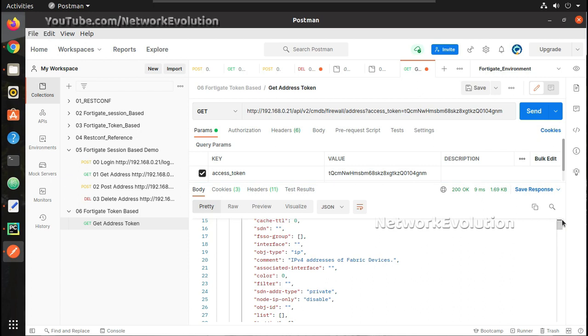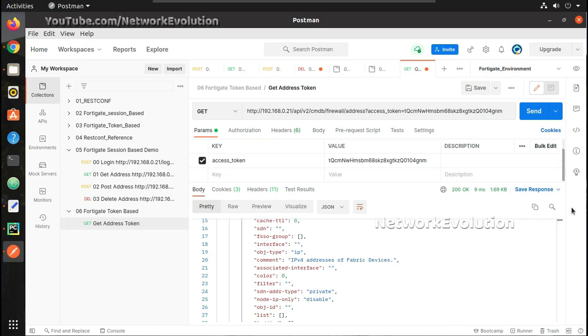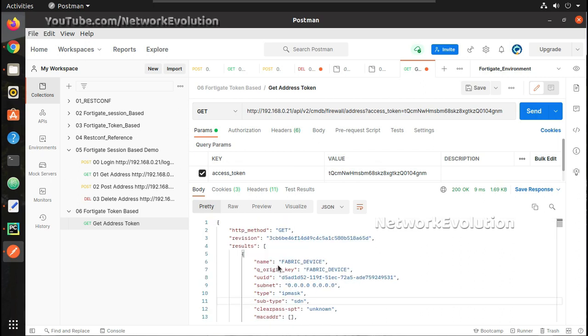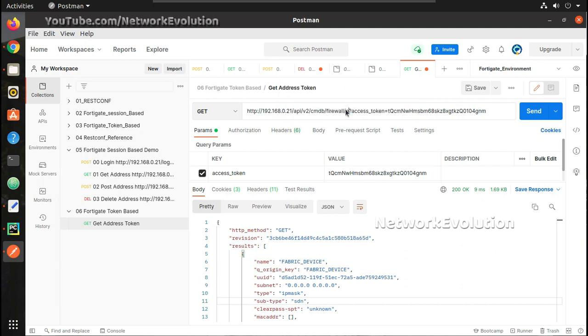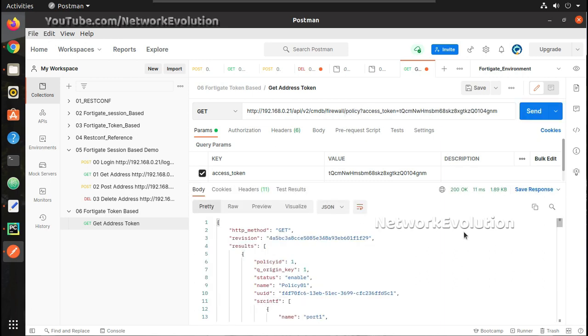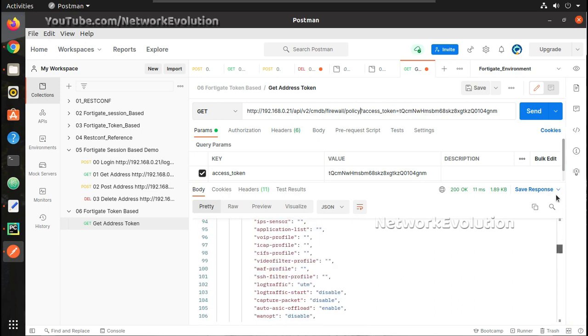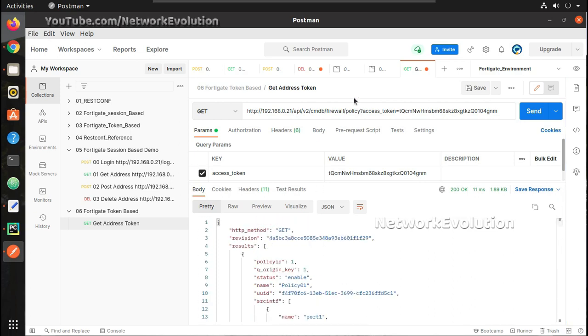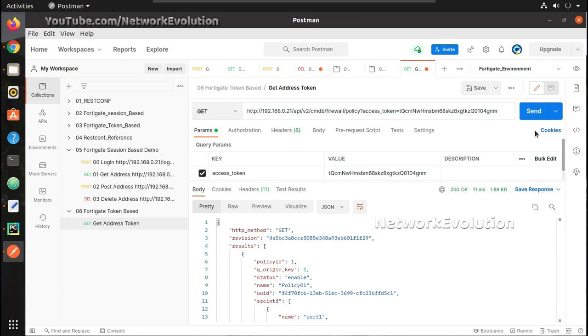In certain cases it will override complete configuration or object in the configuration. So make sure you test it in the pre-production environment before putting it into production. Now you can see I have received the address details. Similar to that if you want to get policy details, you can just hit the policy URL and I will get the details here.